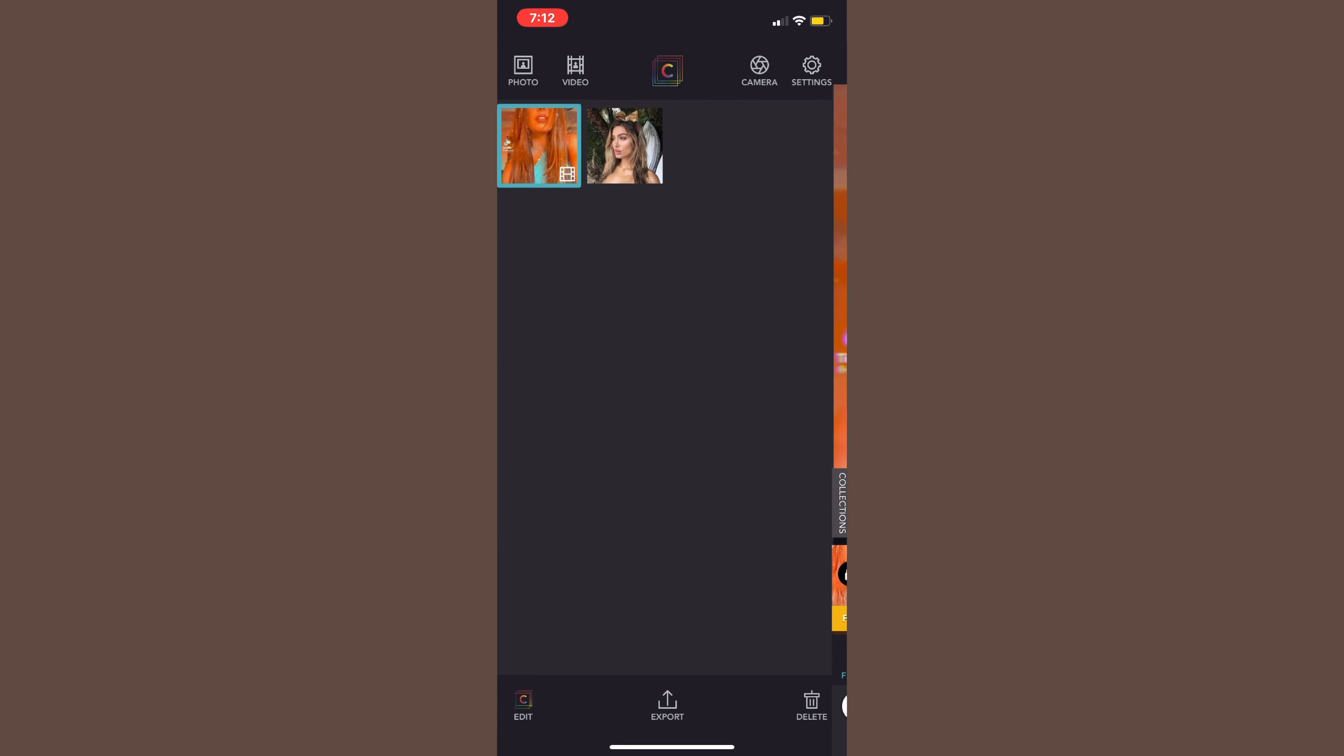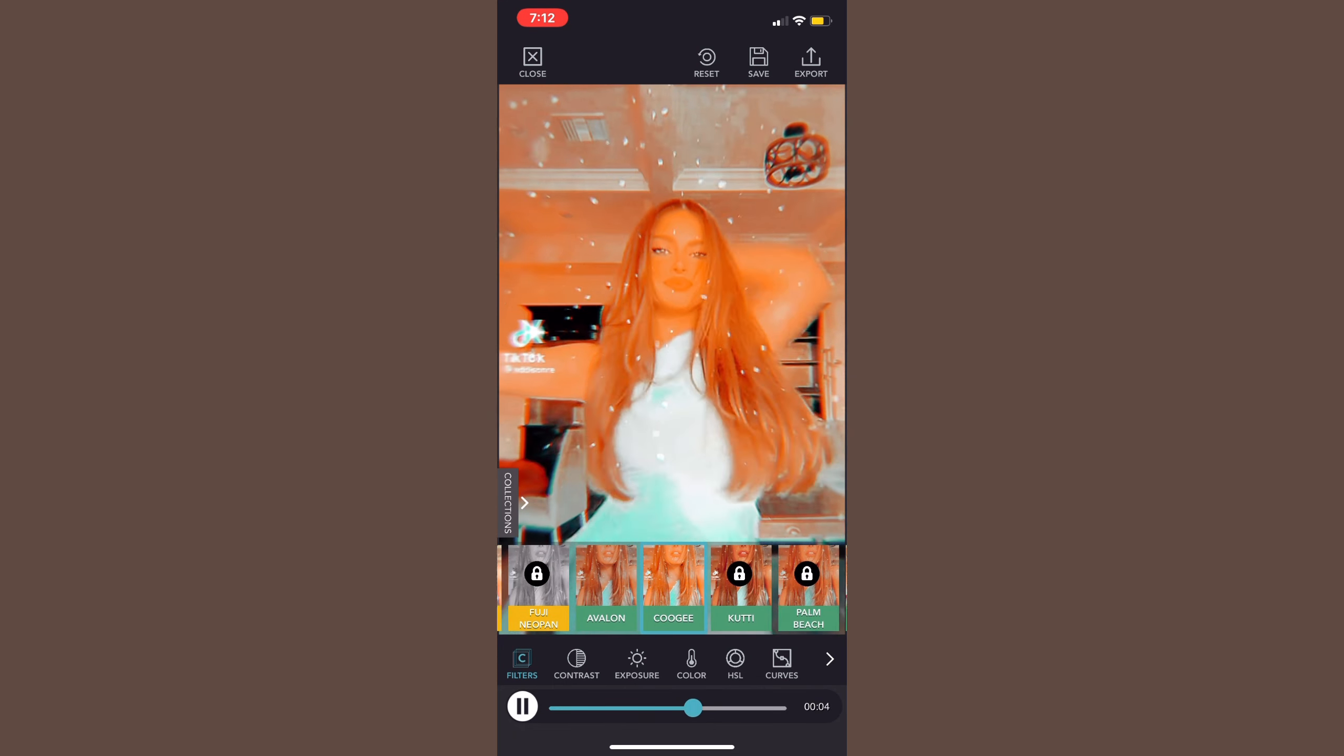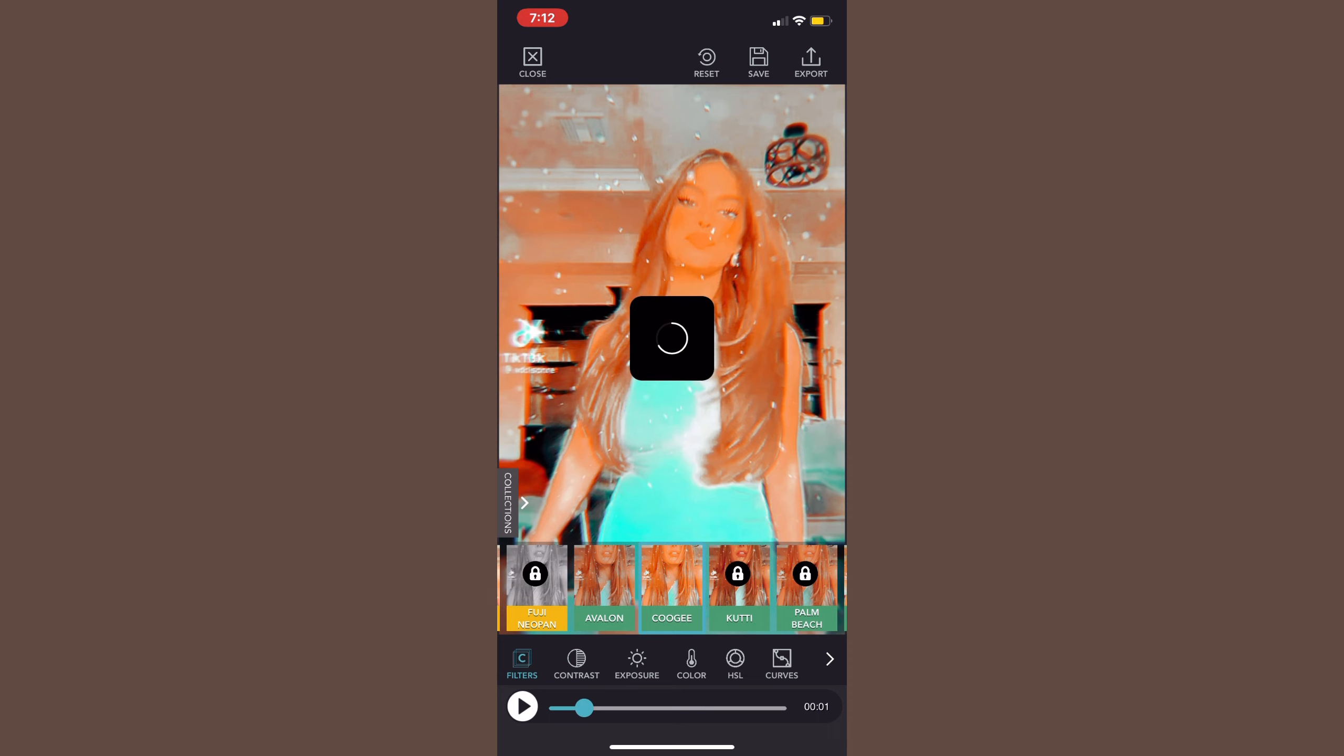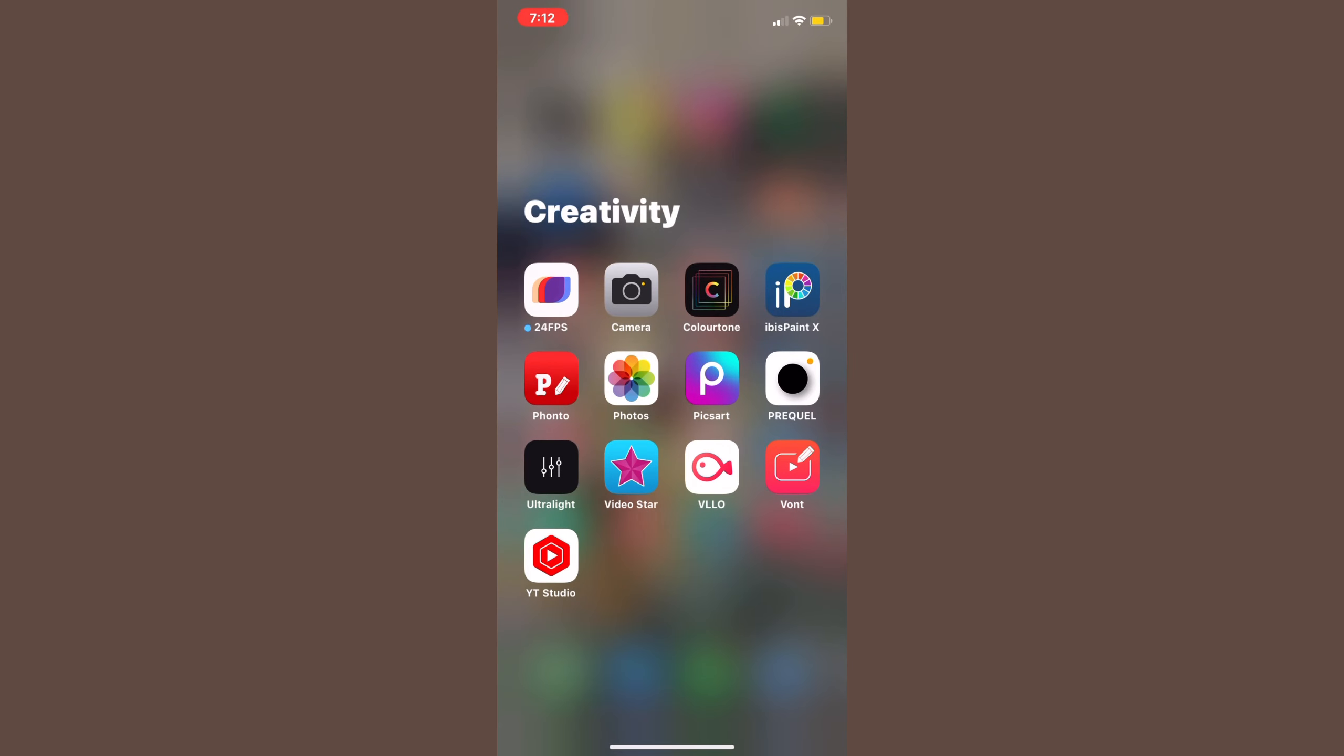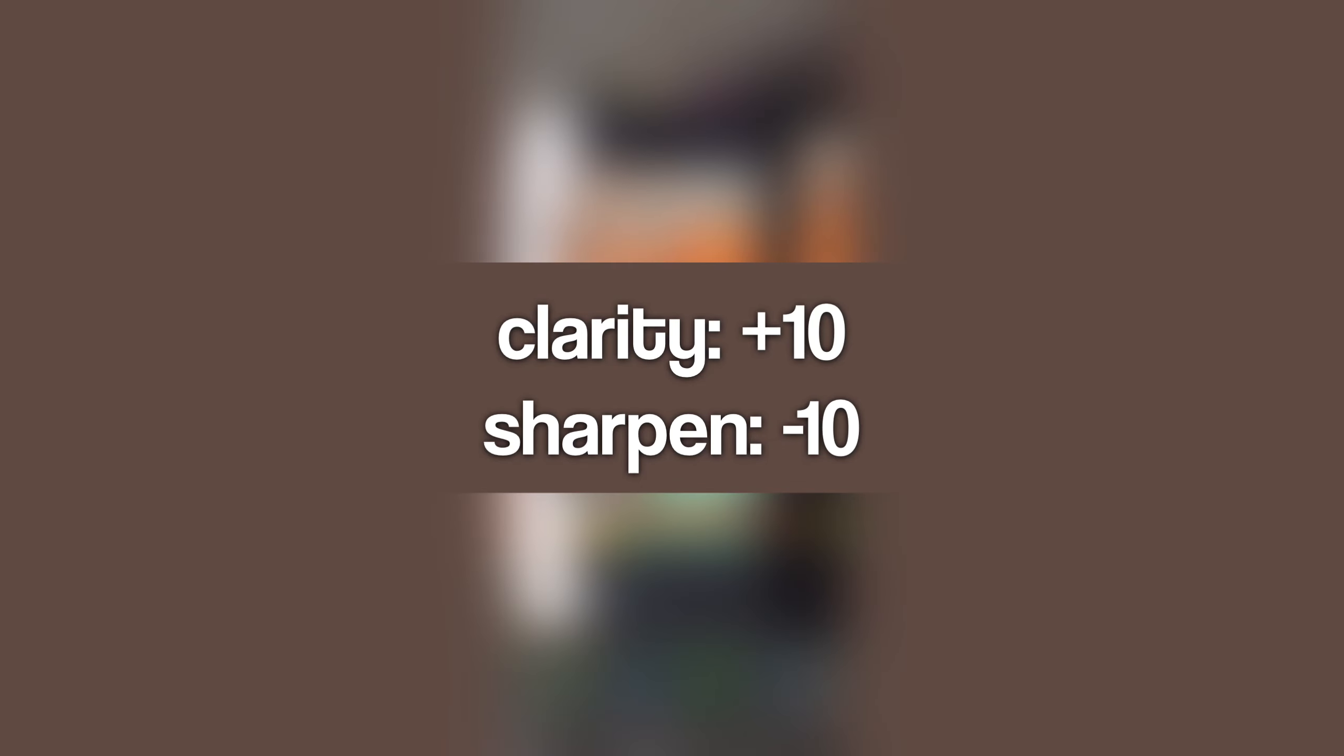After this we're going to go on to Color Tone. You're going to click Edit and then click the second filter in the green row. Then we're going to save this to your camera roll and then go into Ultralight.